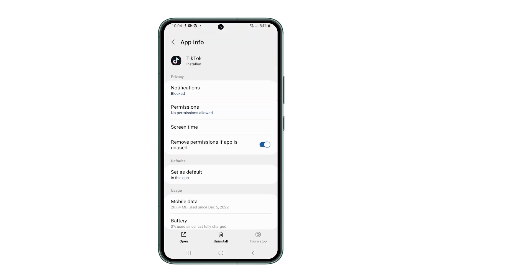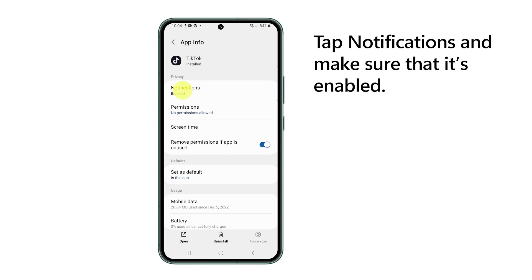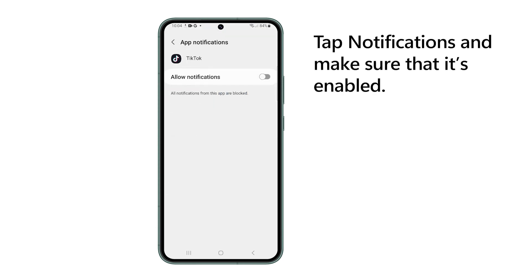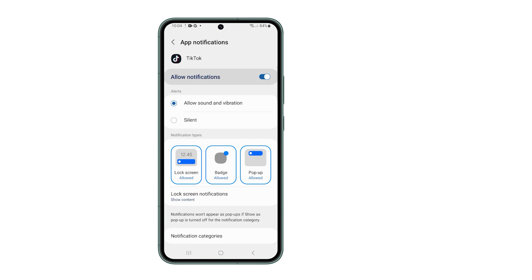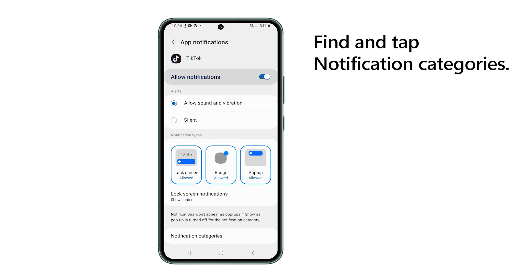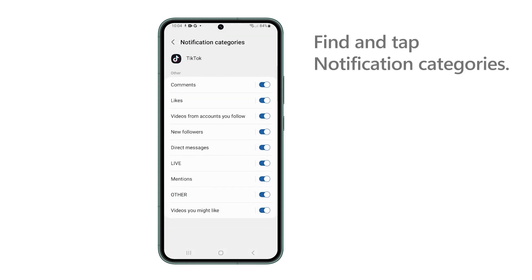On the next screen, tap notifications and make sure that the switch next to allow notifications is enabled. At the bottom part of the screen, find and then tap notification categories.